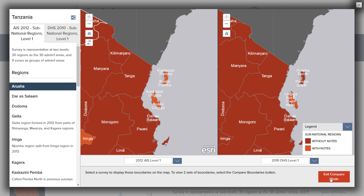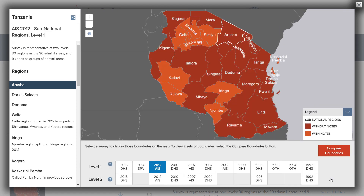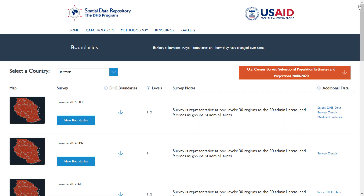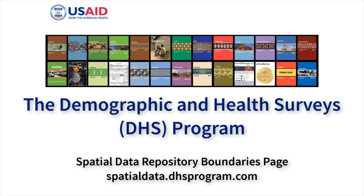Clicking the Exit Compare Mode button on the bottom right of the map window will return you to a single map display. To return to the Boundaries table, click on the X button on the top right of the window. This concludes the Boundaries tutorial for the Spatial Data Repository. Check the Resources page for additional videos on the Spatial Data Repository and the DHS program.